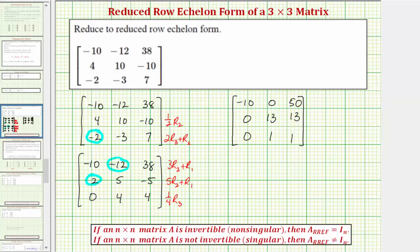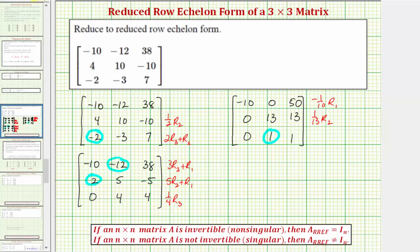We almost have it now. Notice row one has a common factor of ten, so let's replace row one with negative one-tenth times row one, making the first element positive one. Let's replace row two with one-thirteenth times row two. And to obtain a zero in this position, let's replace row three with negative thirteen times row three plus row two. Notice negative thirteen times one plus thirteen equals zero.